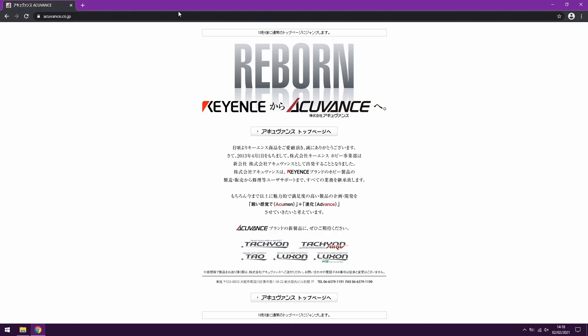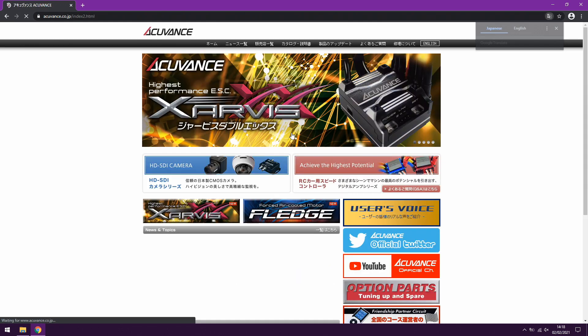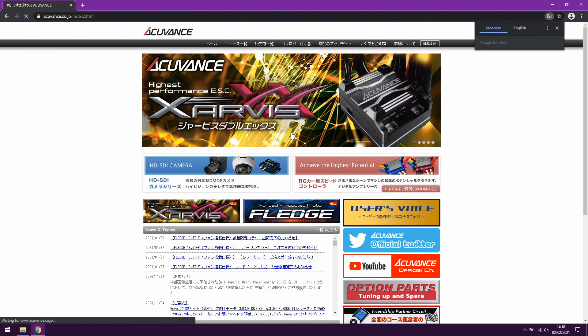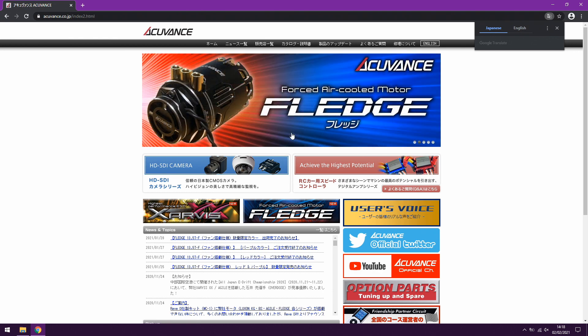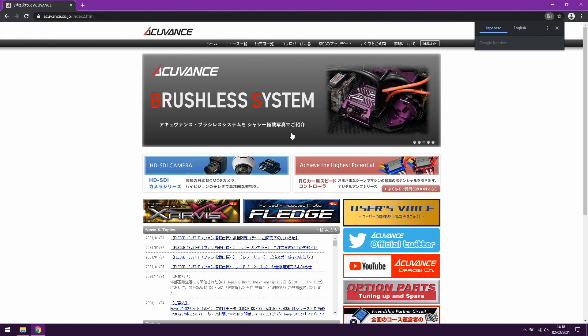You're going to want to go to acuvance.co.jp and click on the button in the center of this home page to take you to the main website. Now I recommend using the Japanese version of the website rather than the English because the updates seem to be listed much faster there.